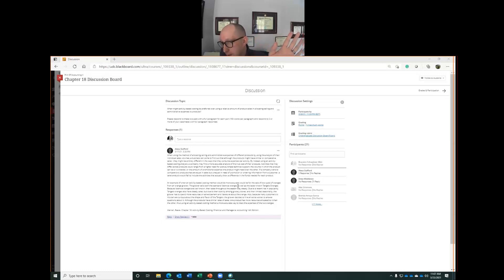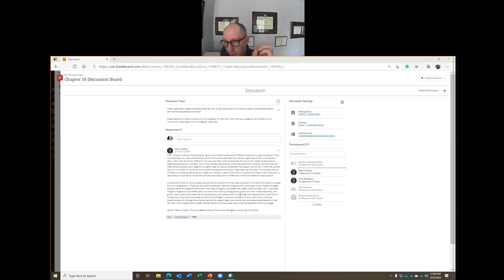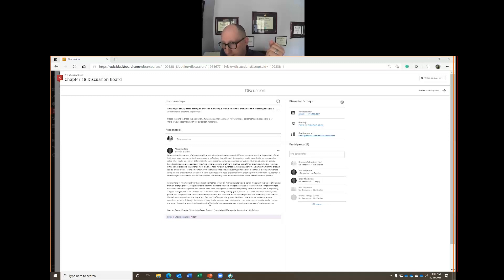Alexa still has to do two more posts. When the rest of you respond to the discussion question and write your paragraphs with examples, Alexa will then respond to two of you with a couple full paragraphs and her reference. To recap: three total posts — one original response to the discussion question, then respond to two classmates. That will earn you the full five points.